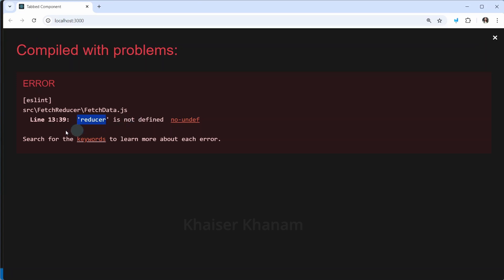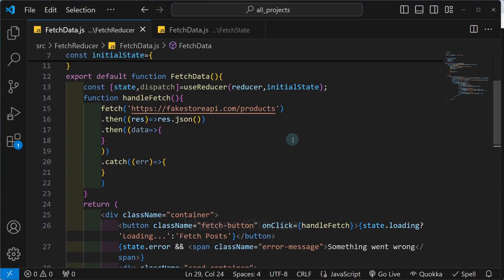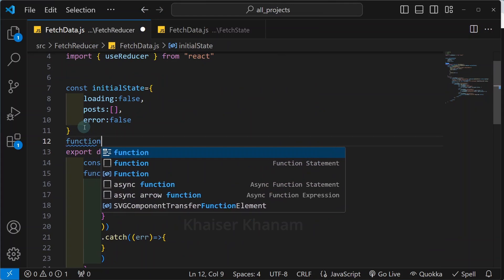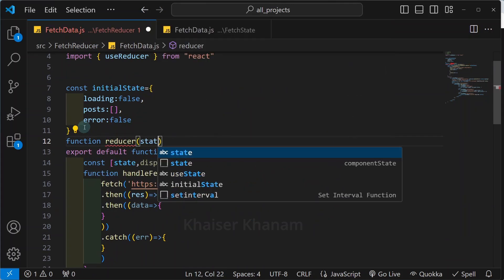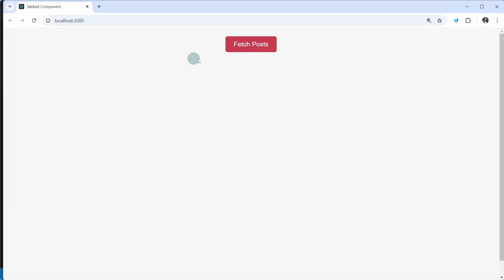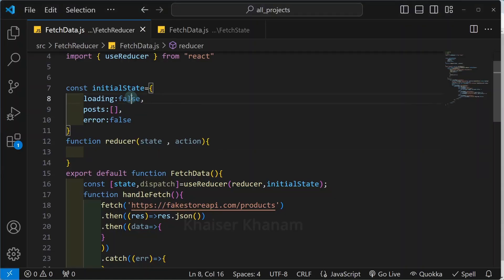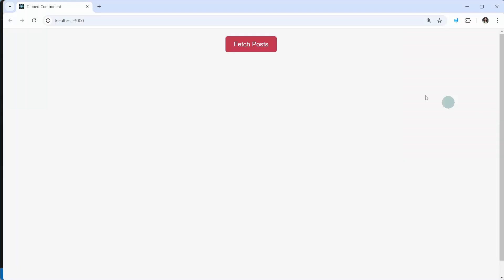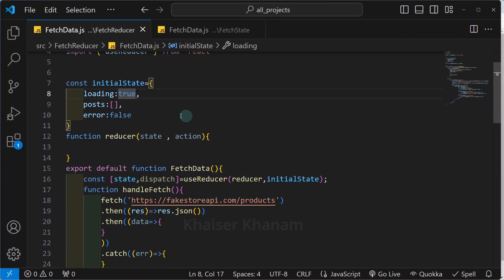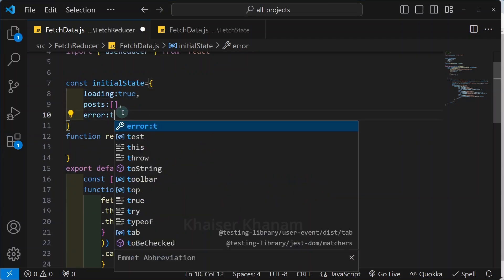Now I am having 'reducer is not defined'. So here I will be creating the reducer function. Below this, I will write reducer, and this is going to take state and action as its arguments. Save it. Now you can see all the errors have gone. If I change loading to true in the initial state, save and refresh, you can see my text content is changed to loading. So successfully I am able to get the result.